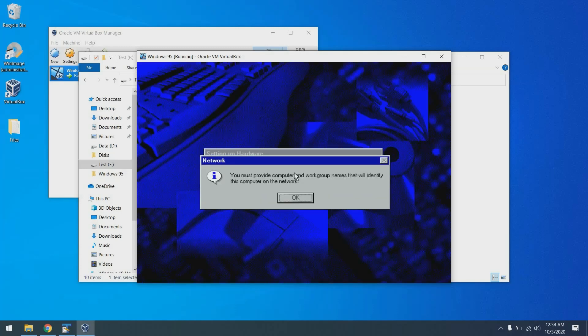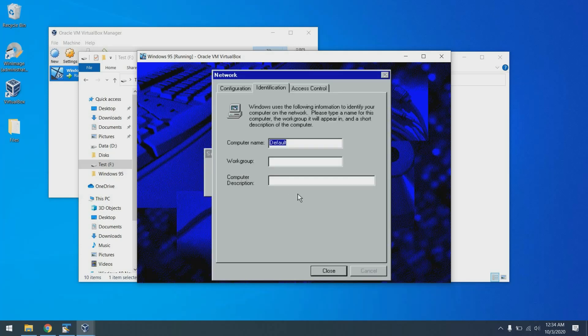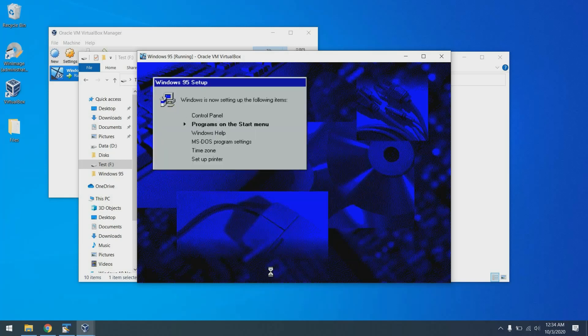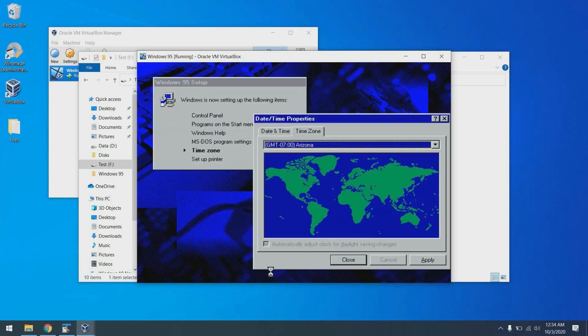Now we're cooking. And setup continues without any problems. I'm just going to call this VBox, SRV server. If prompted to keep files, just click yes. Choose our time zone here. You choose yours. I'll choose mine. And we're not going to set up a printer at this time. So I'm just going to hit escape, or you can click cancel. And now we restart.